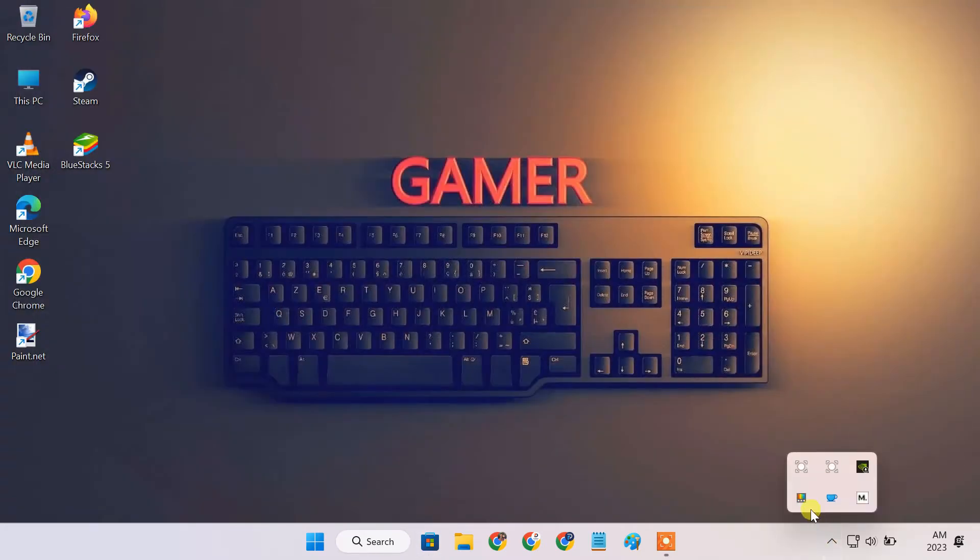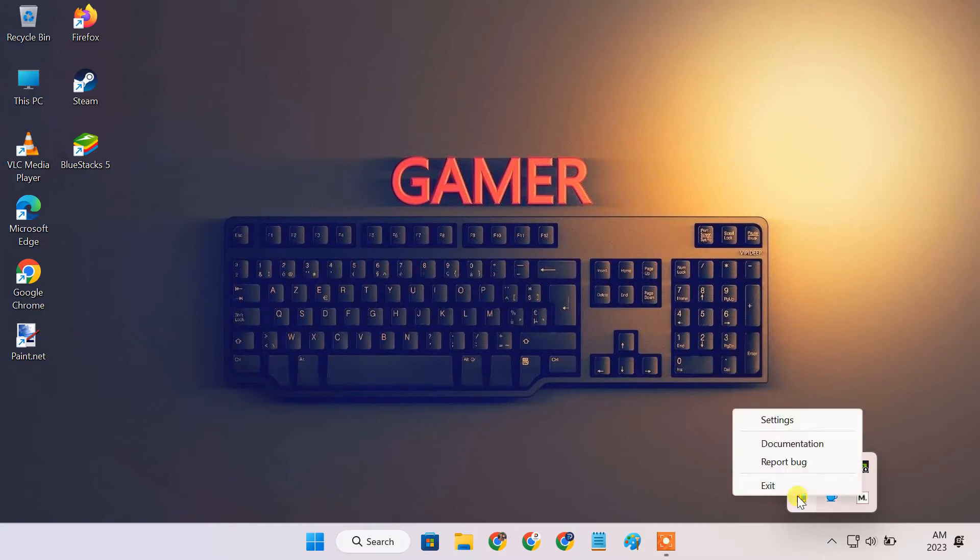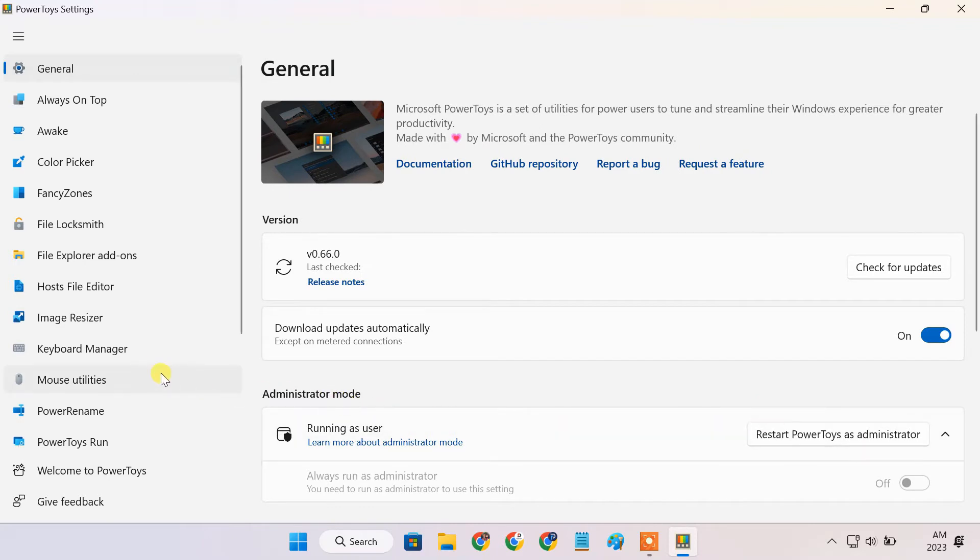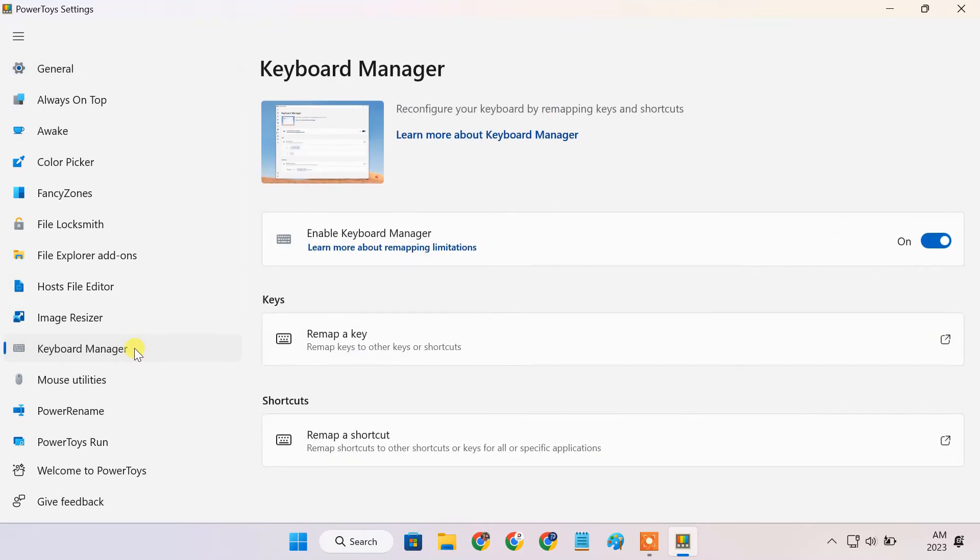Open the PowerToys window. From the list of options available on the left, click on Keyboard Manager. Make sure that Keyboard Manager is enabled.